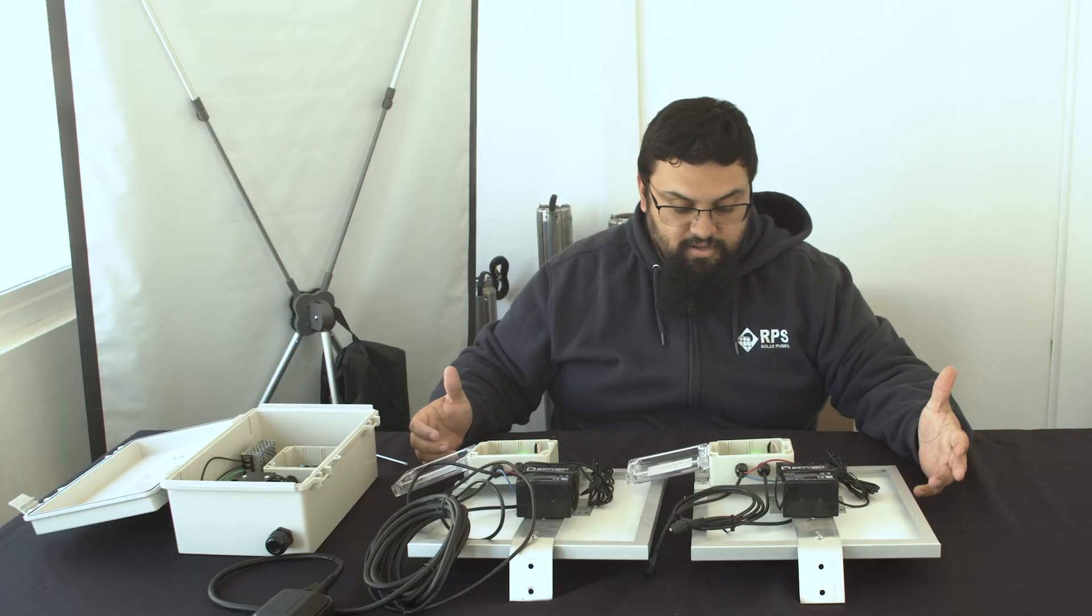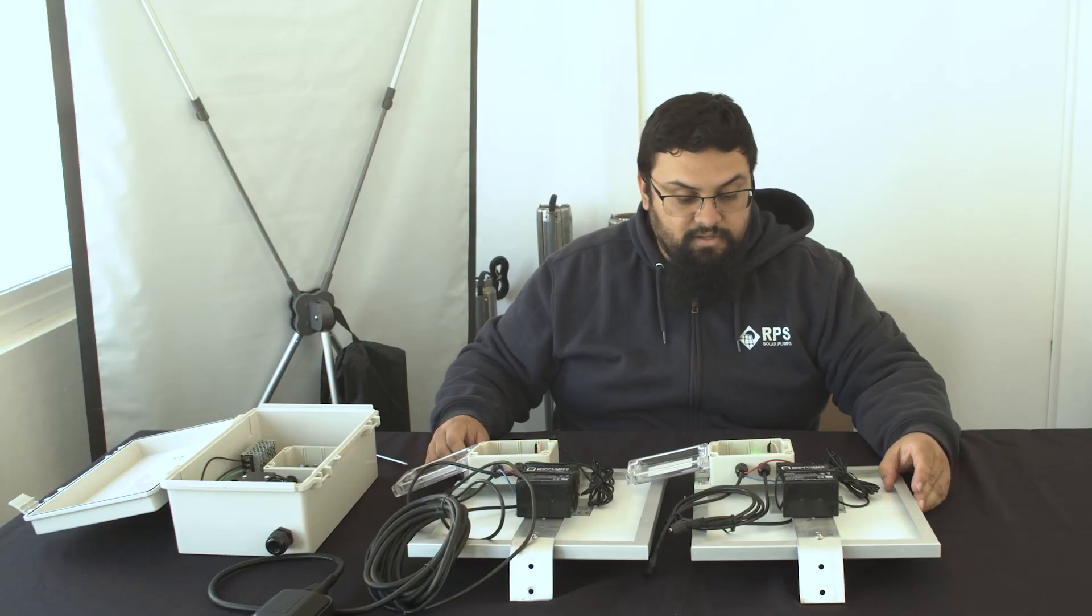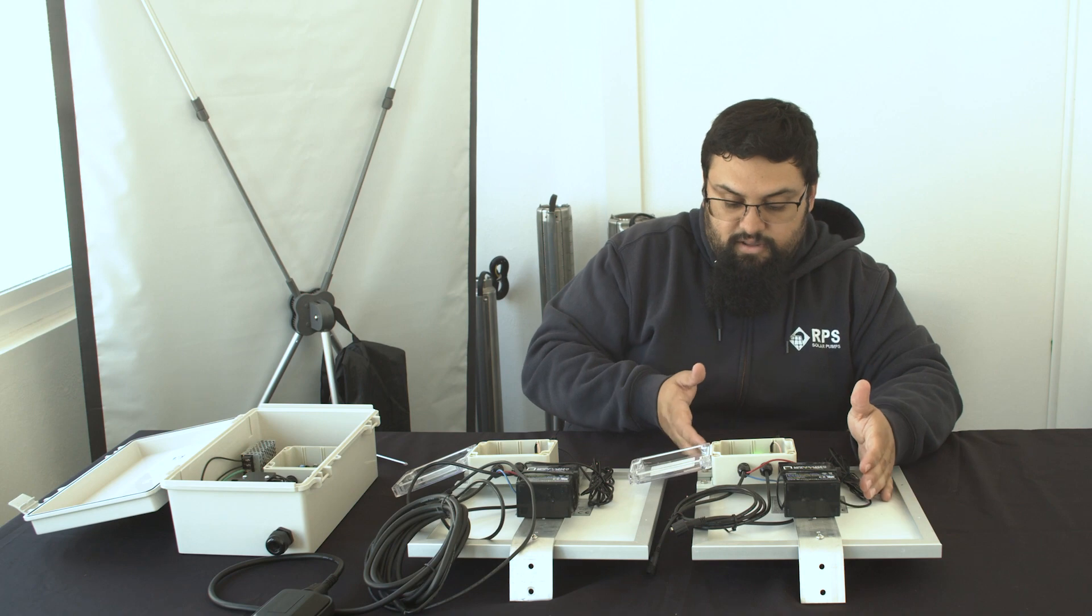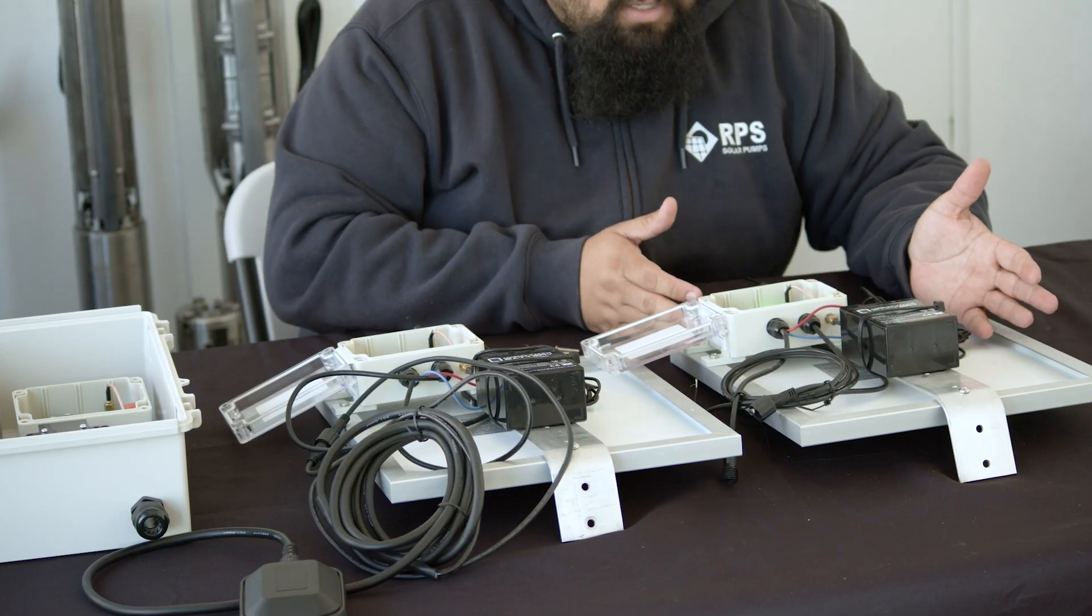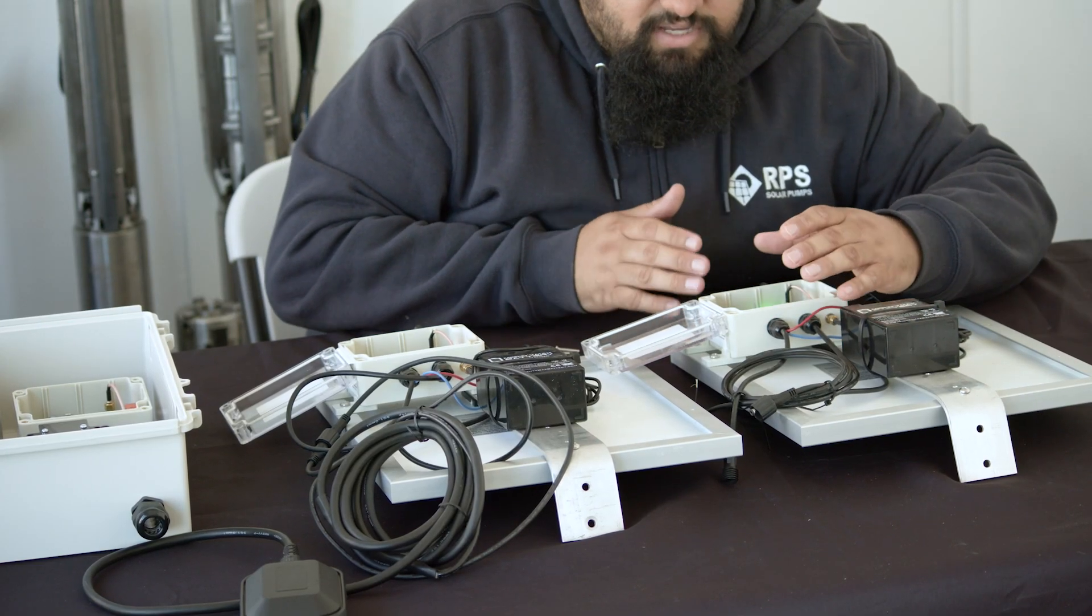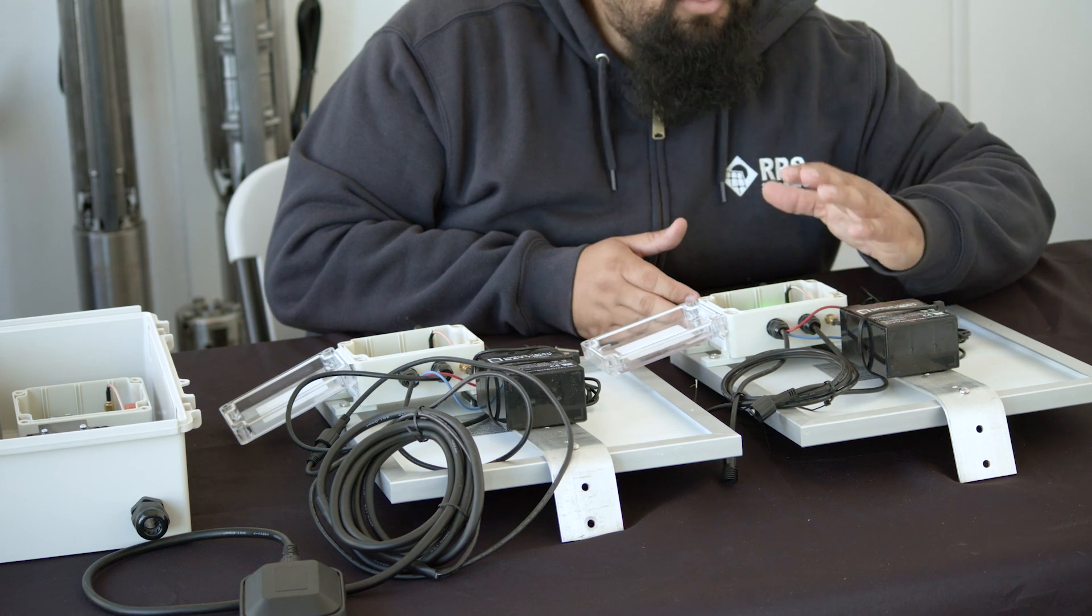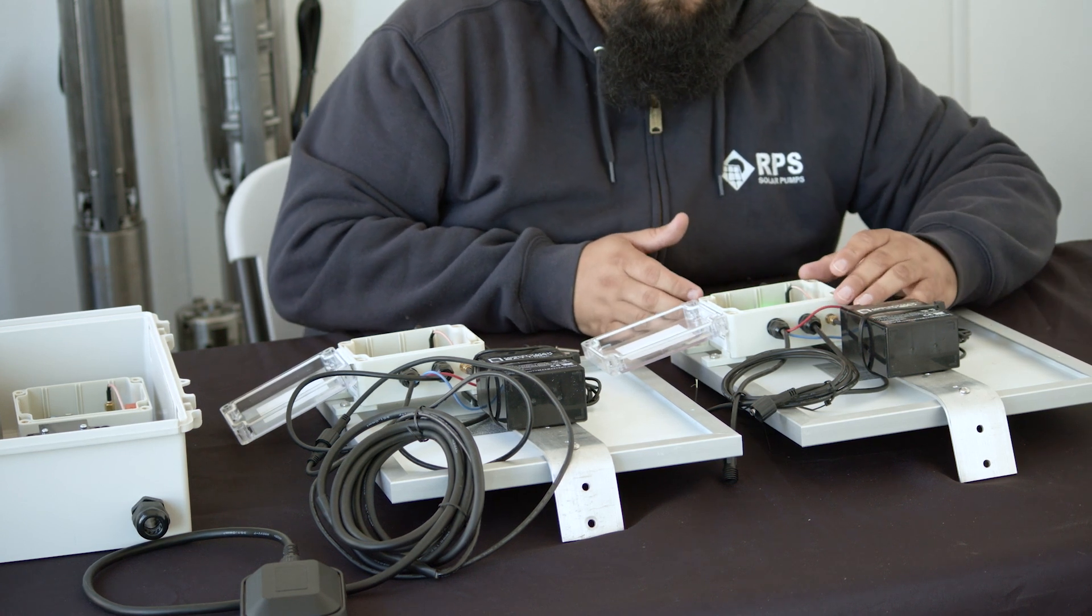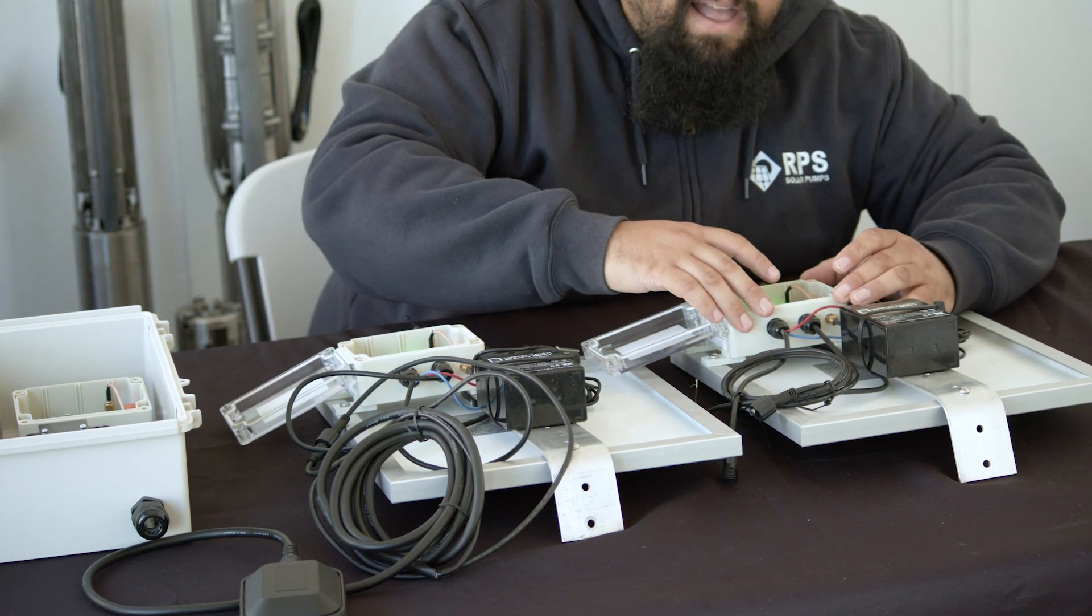Now that I have both units' covers off, we can begin the pairing process. It all starts with the receiver unit. What we're going to do is press and hold down the receiver unit button for about 30 seconds. After about 30 seconds, the power light will start flashing.